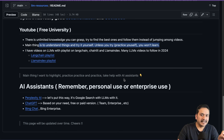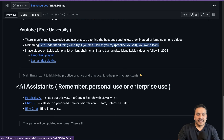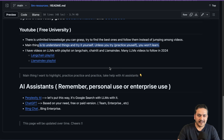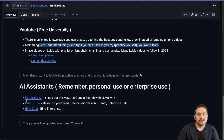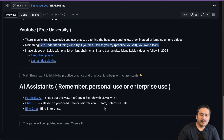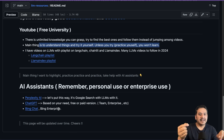The last thing I want to highlight: practice, practice, and practice. Take help from AI assistants — you can use LLMs themselves to help you practice. Perplexity AI is the best one I'd suggest — it's like Google but powered by LLMs. I've already created videos on how to use Perplexity. It has a pro version where you can use it like ChatGPT, and you can also use its API. ChatGPT is also there — I hope you already know about it — with free and paid versions, team and enterprise options.